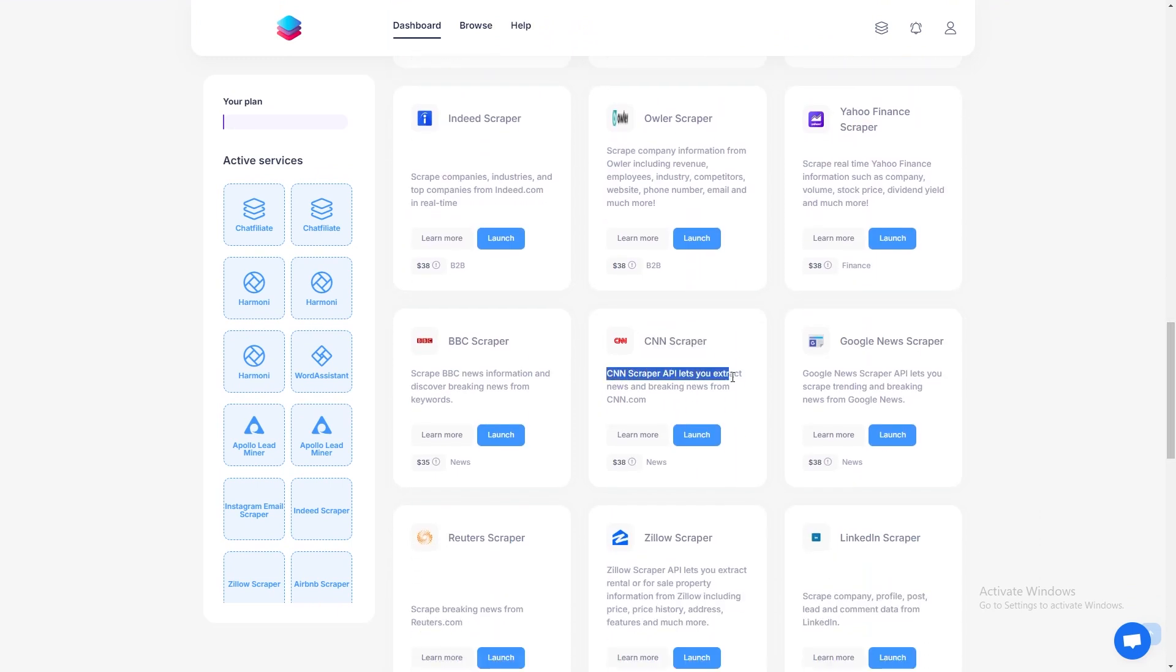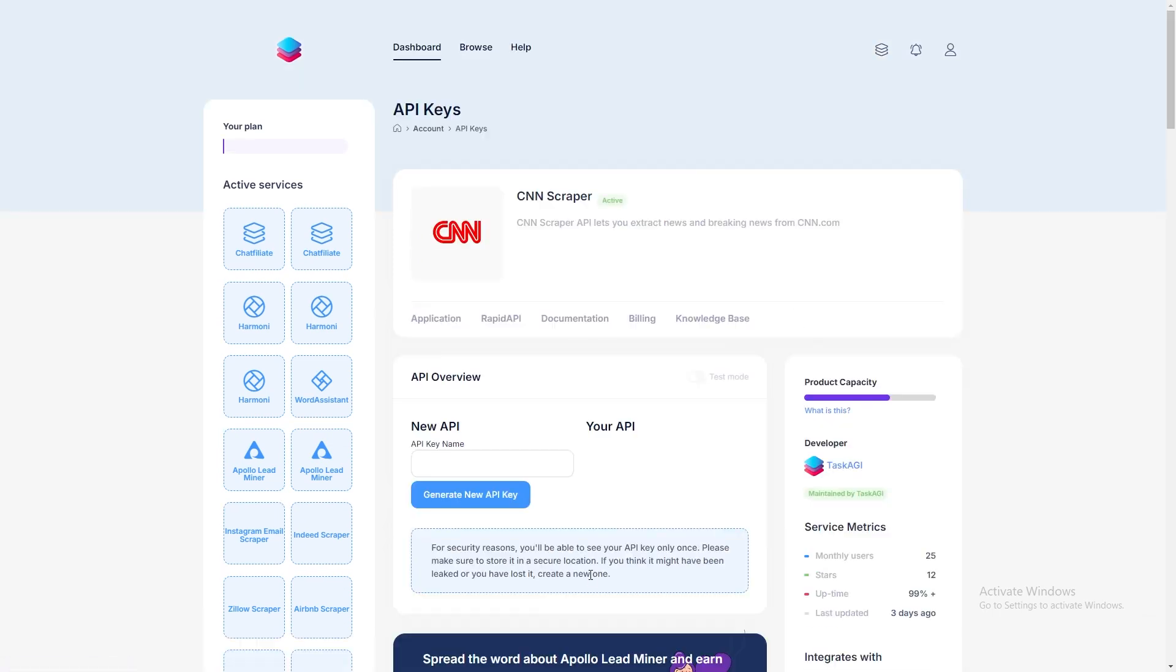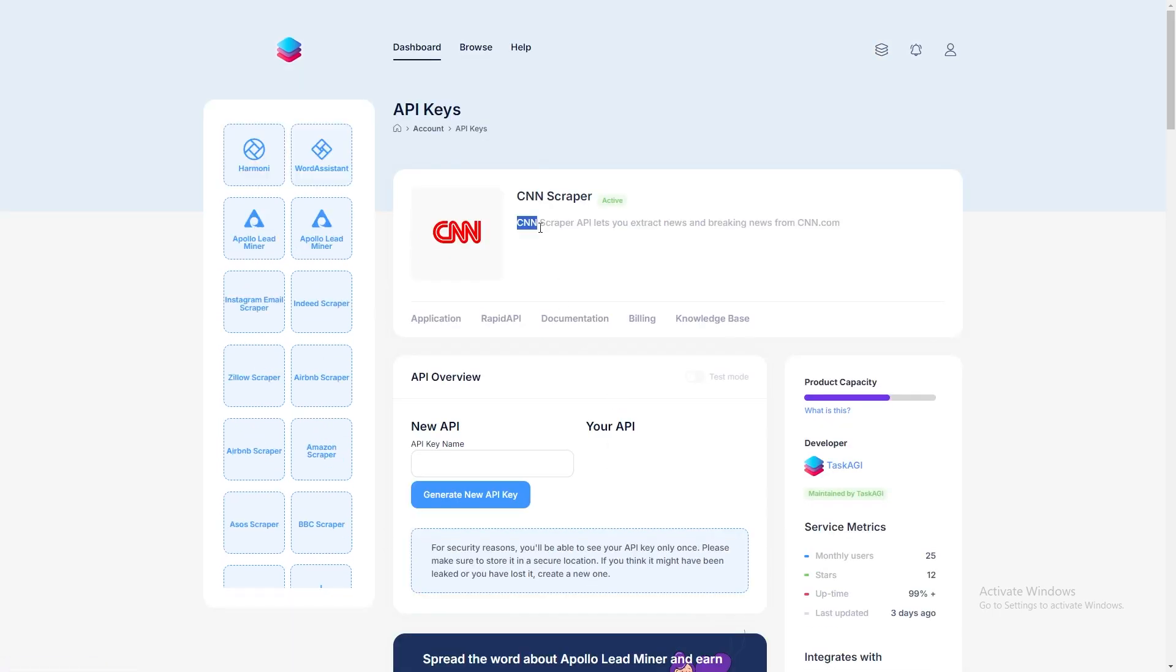This scraper gives you the power to pull detailed news data from CNN directly, including headlines, authors, full content, and more.